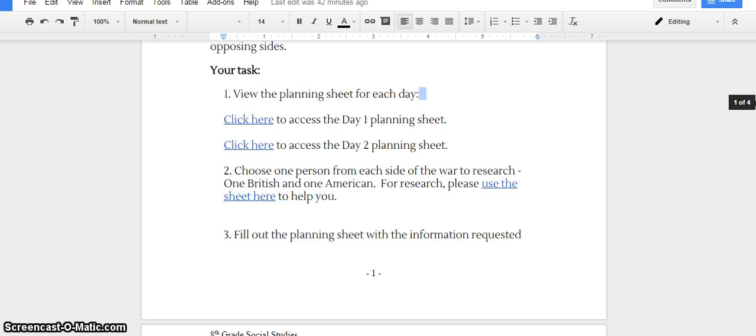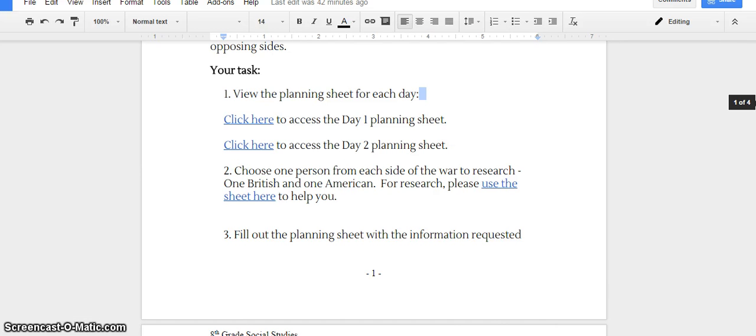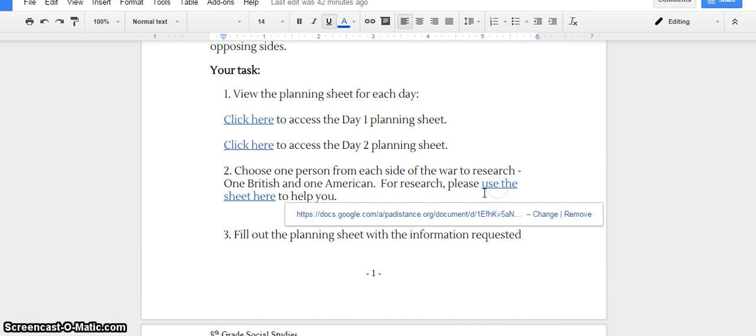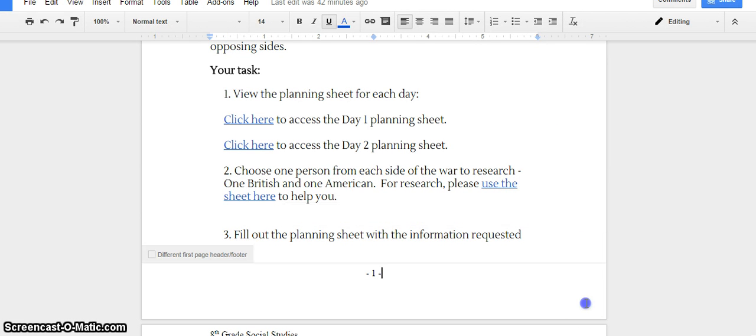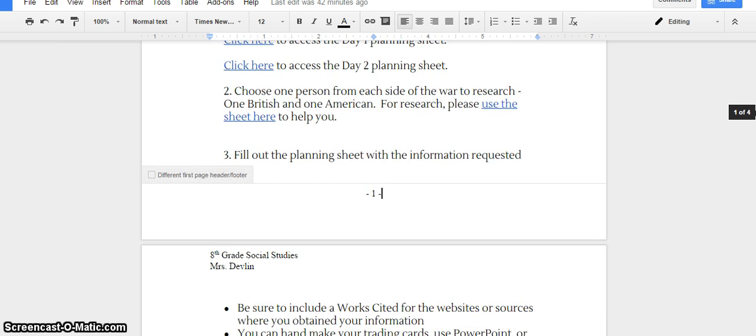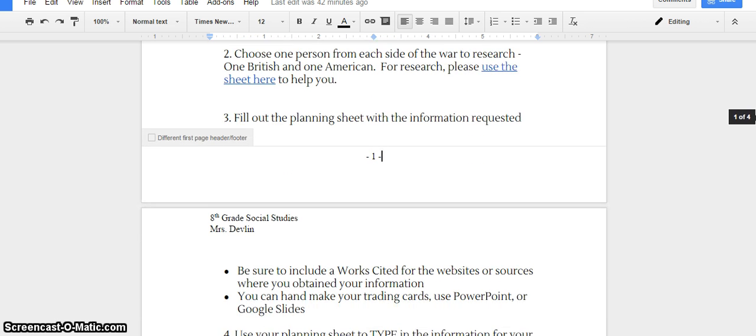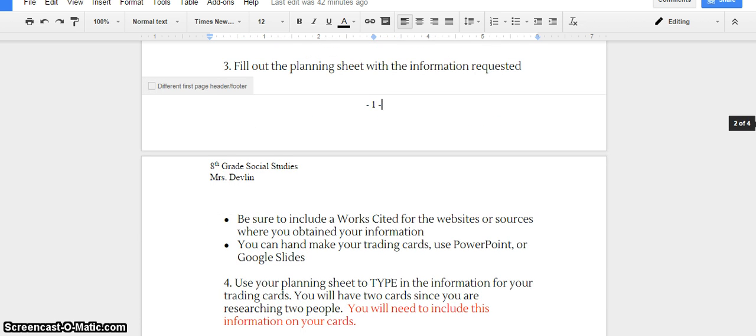Let's take a look at the day one planning sheet. You're going to be completing a note sheet for each day. If we look at step two here, you have one person from each side of the war to research. You're going to be researching one American person and one British person from the war. The first two days, we are going to be working on researching and compiling notes for our people that we need to research. You're going to have to be sure to include a work cited for the websites or sources where you got your information.